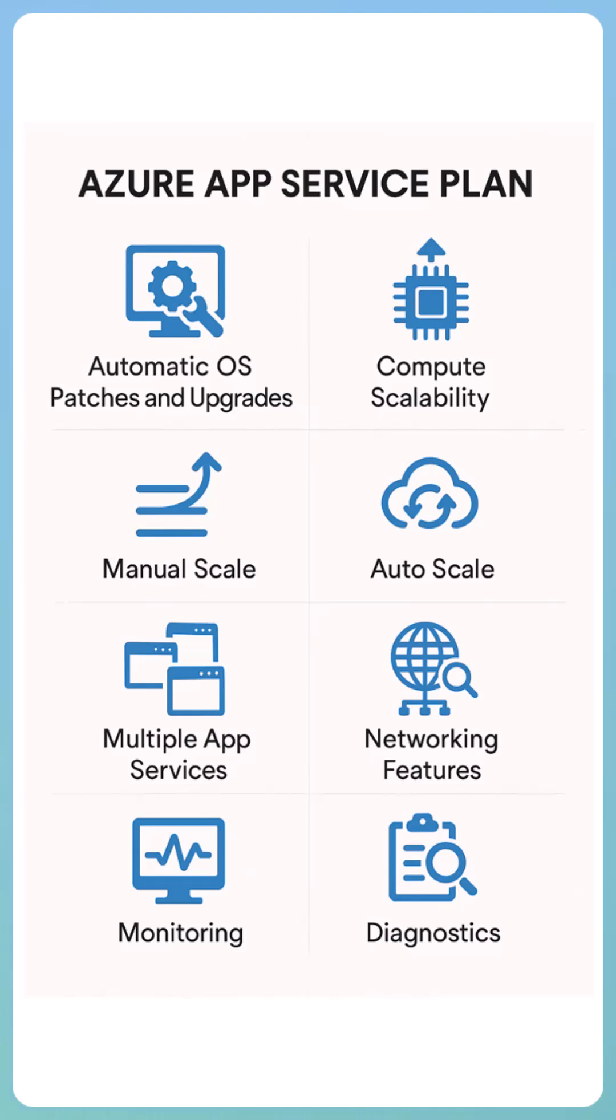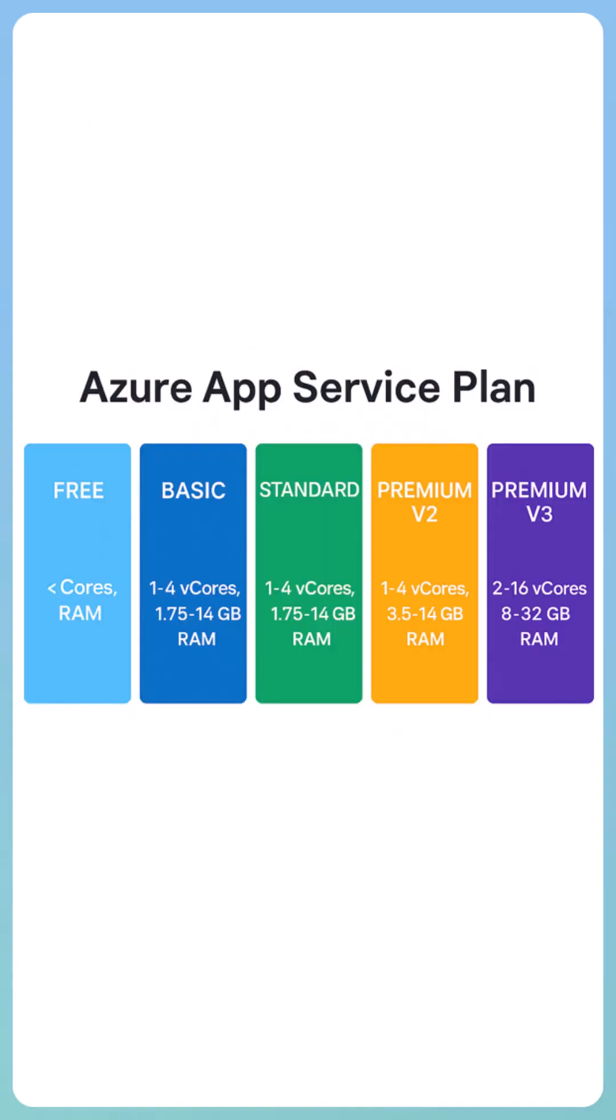Service plan provides all these features. Today we are going to discuss compute scalability. Service plan is one of the most important PaaS services which provides flexible compute options, which means we can choose the capacity like CPU and RAM based on our requirements.